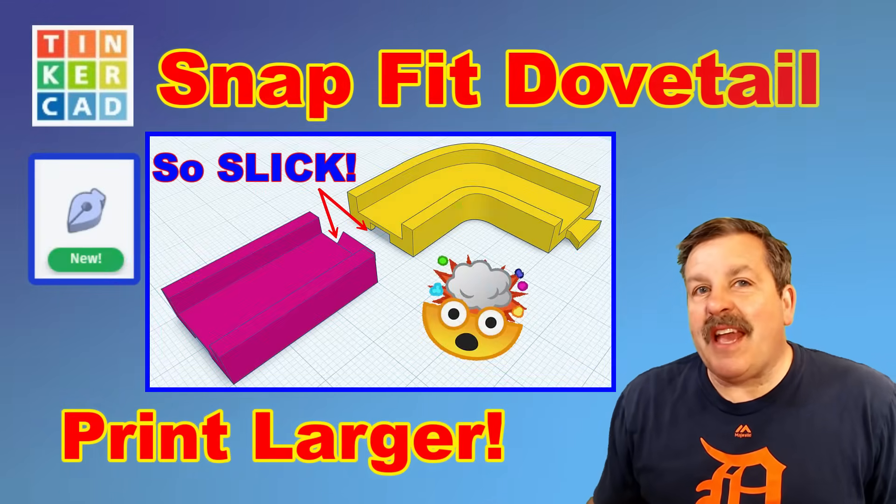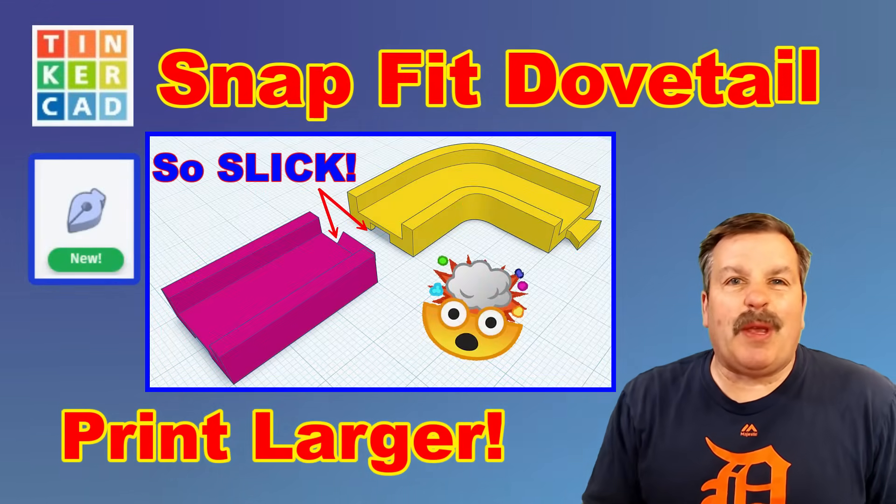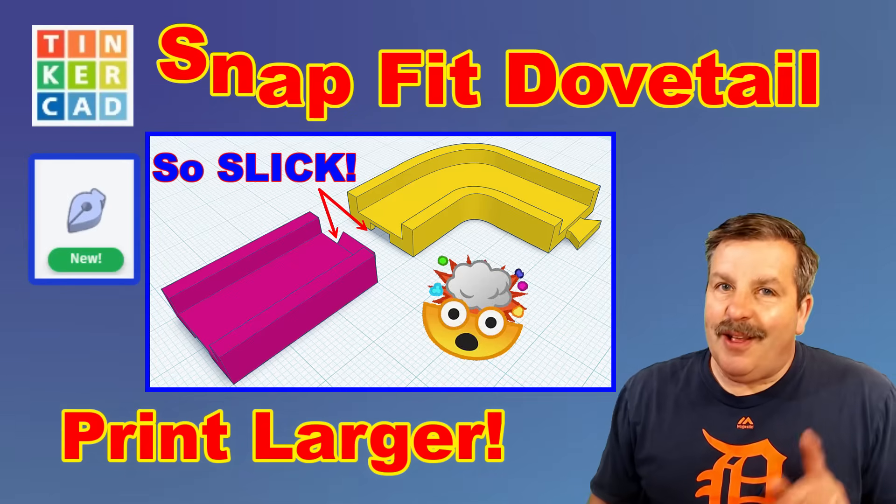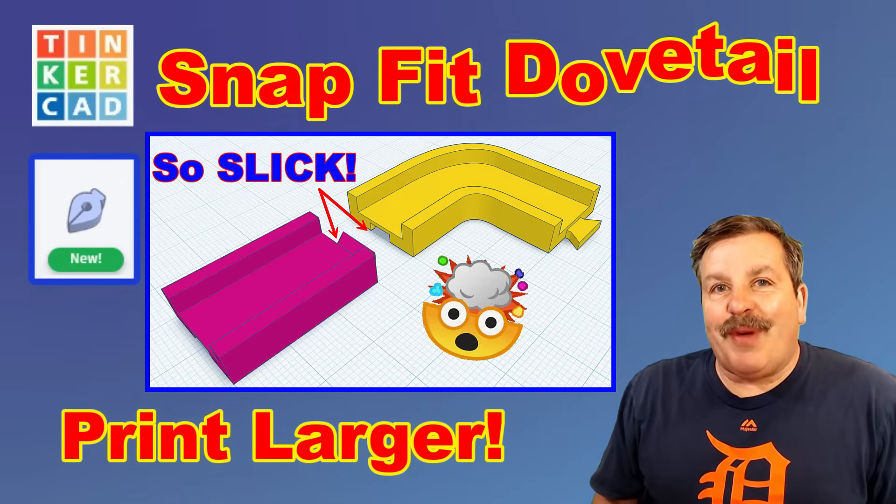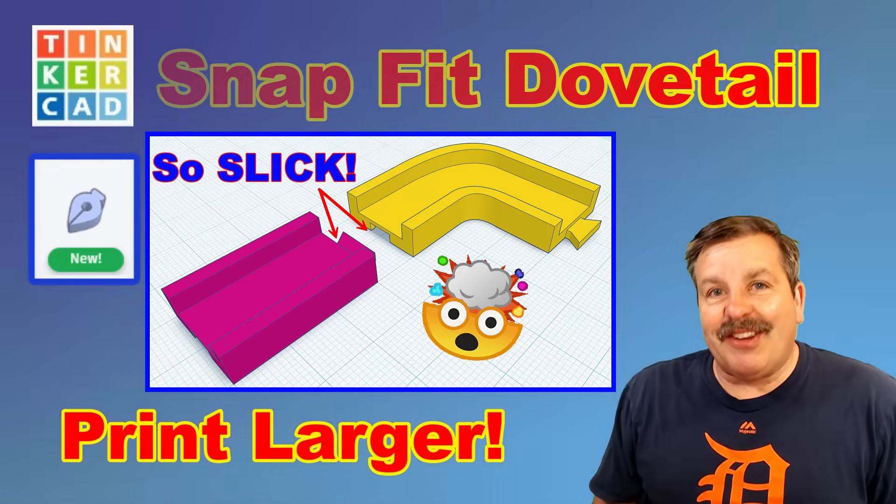Today we're going to use Tinkercad to make a snap fit connector so we can make prints larger than the bed size. So let's get cracking.